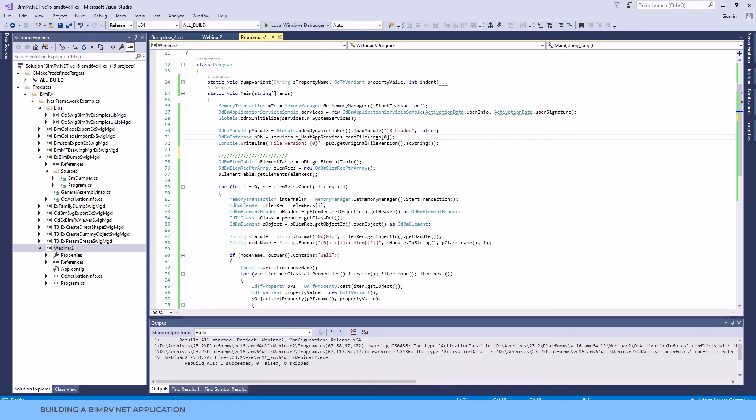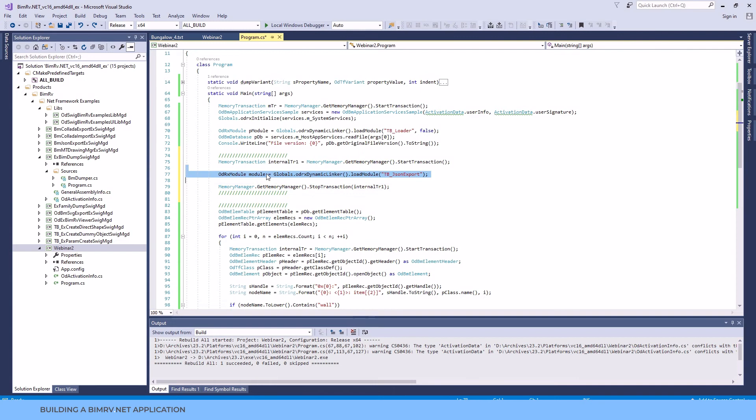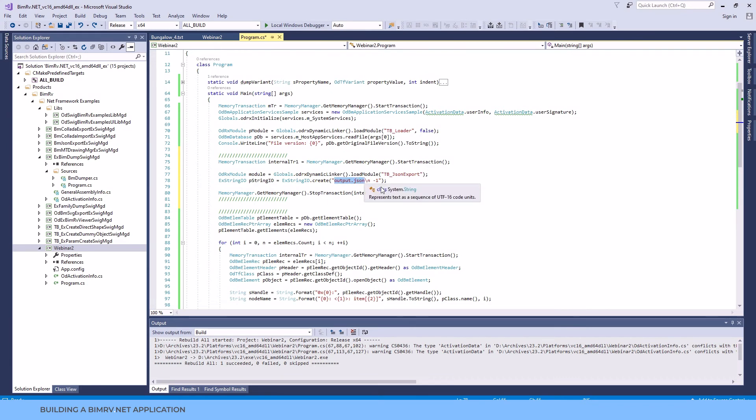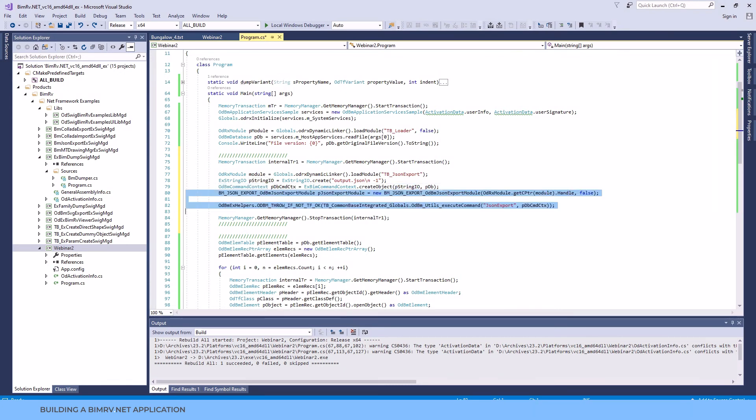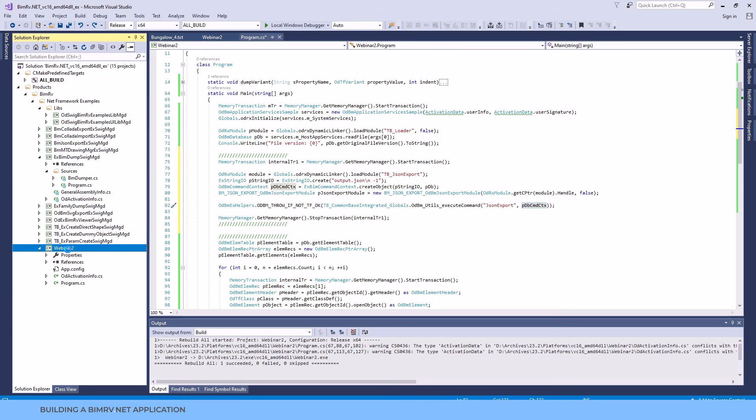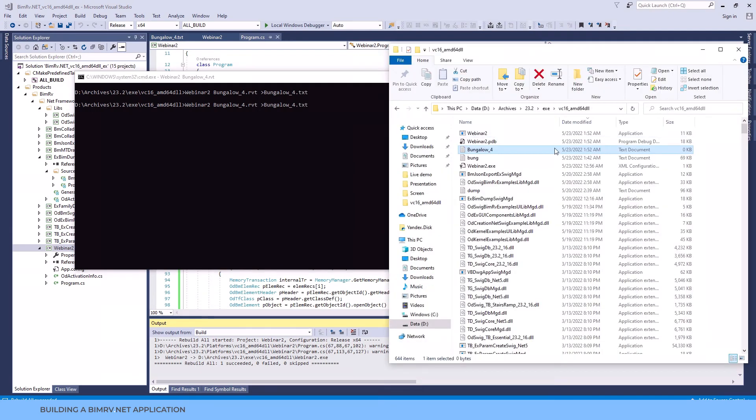Let's switch back to the source code of our application and we'll append the command call. First of all, we need to load the module that carries our command. And next, we create the OdStringIO. This object usually contains different parameters necessary for the command. In case of export, it may be the name of the output file and other export options. OdStringIO object is necessary for us to create the command context object. And after we are done with the command context, we are able to call the command using the special execute method, specifying two arguments, the name of the command and the command context. That's it. Now let's build and run the application. You can see that additionally, we created one more JSON file.